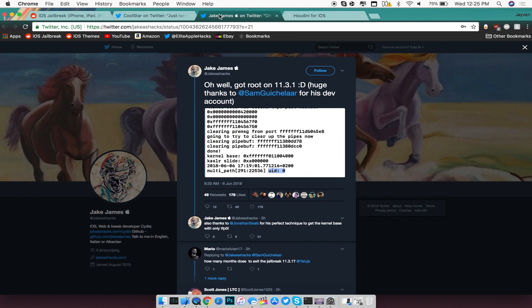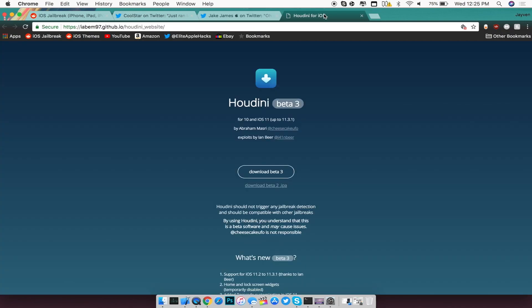The next thing I want to talk about that was in fact released last night but it was pretty late for me to make a video is Houdini, which is in beta 3, which is going to be working up to iOS 11.3.1, not 11.4 because of the exploit.